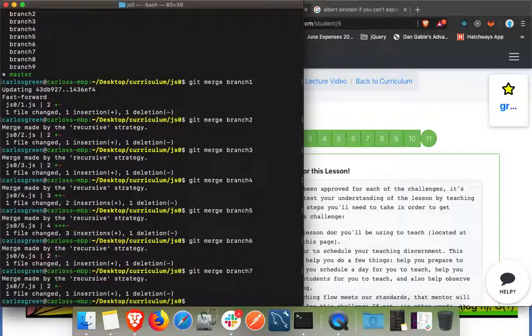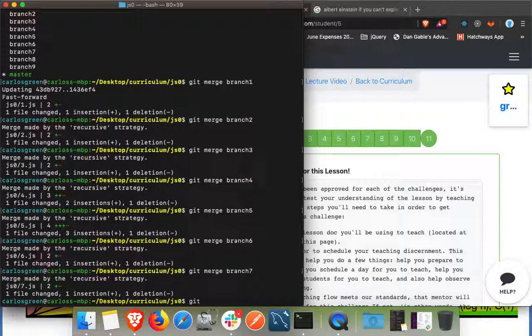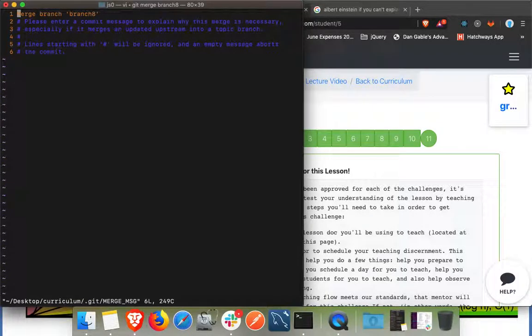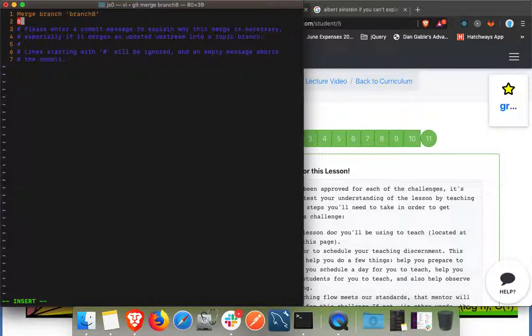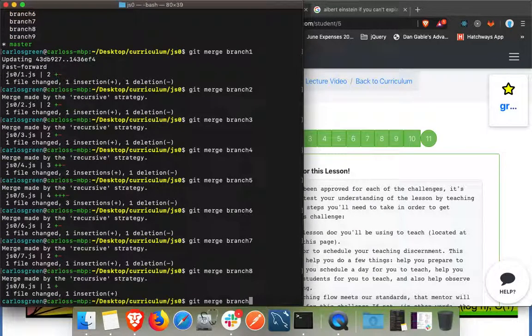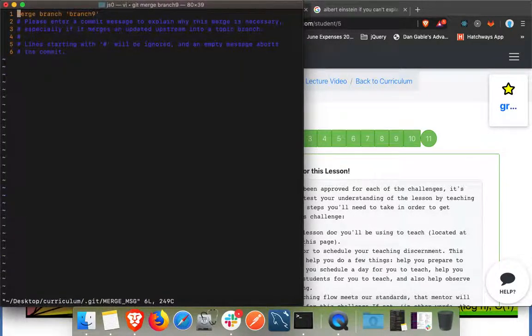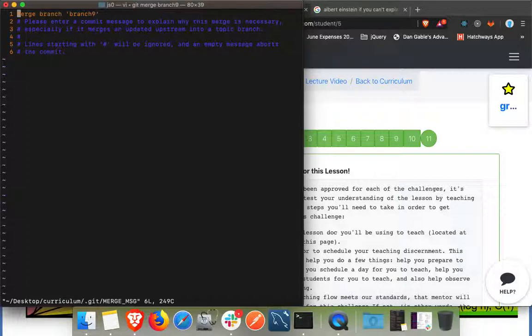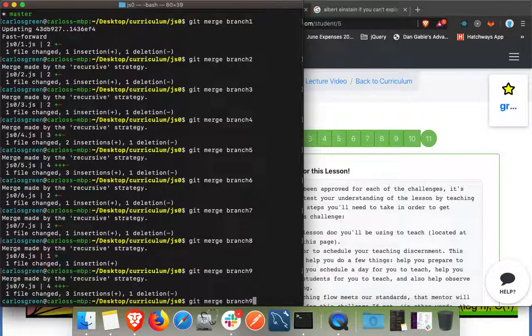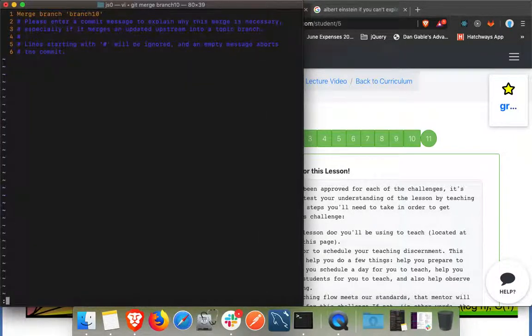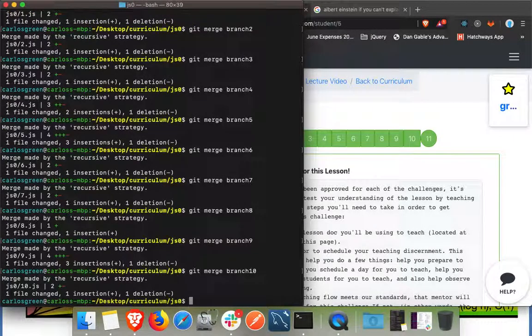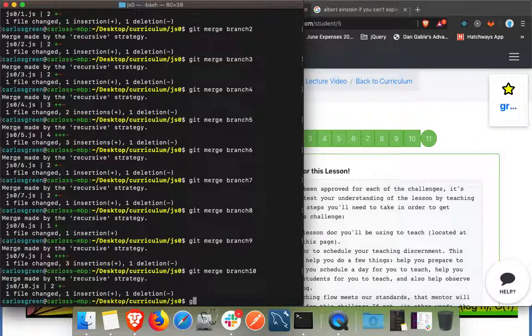Seven, and so this is just merging all the files so that every single branch is going to have all the solutions. So eight, nine, ten.